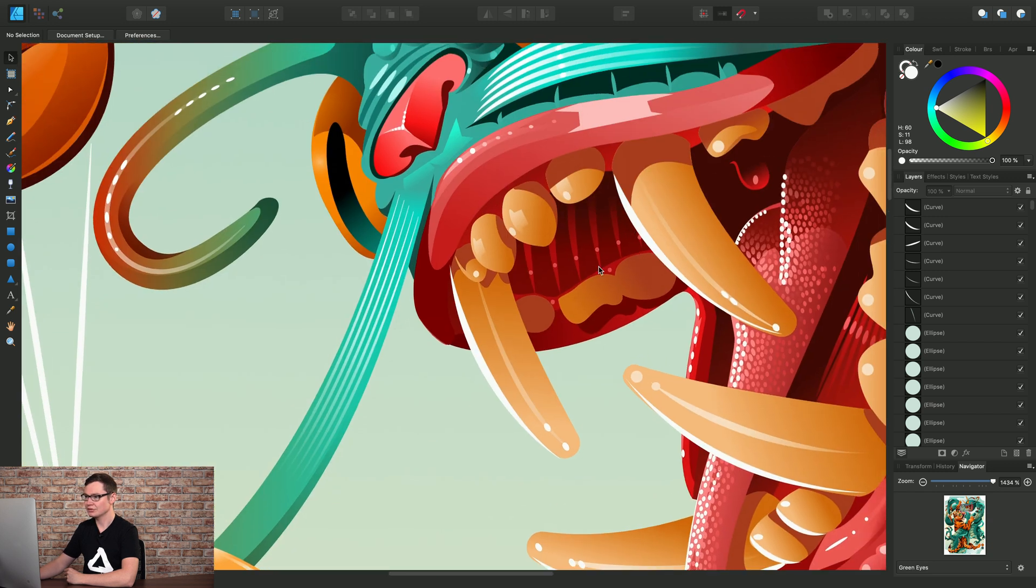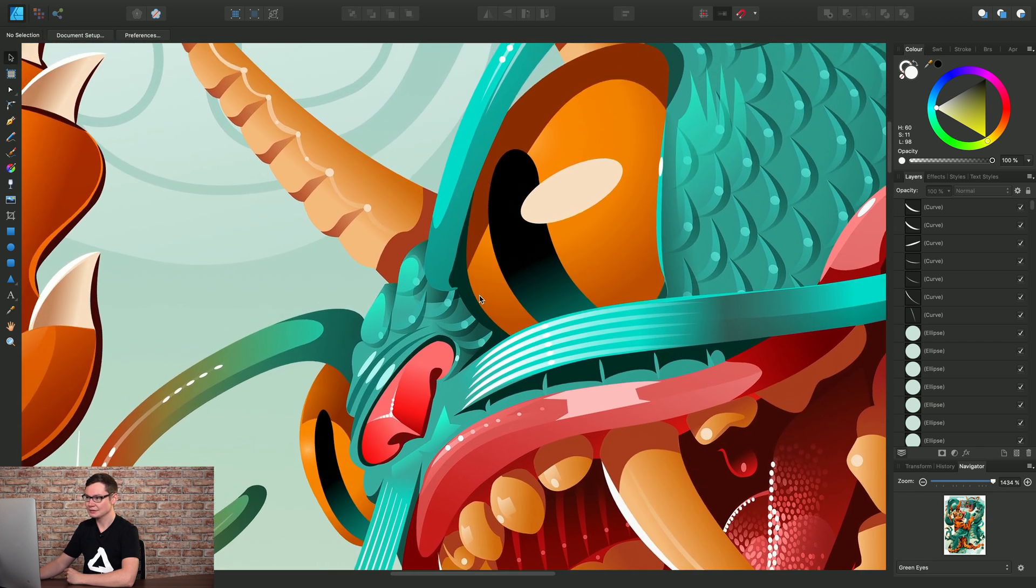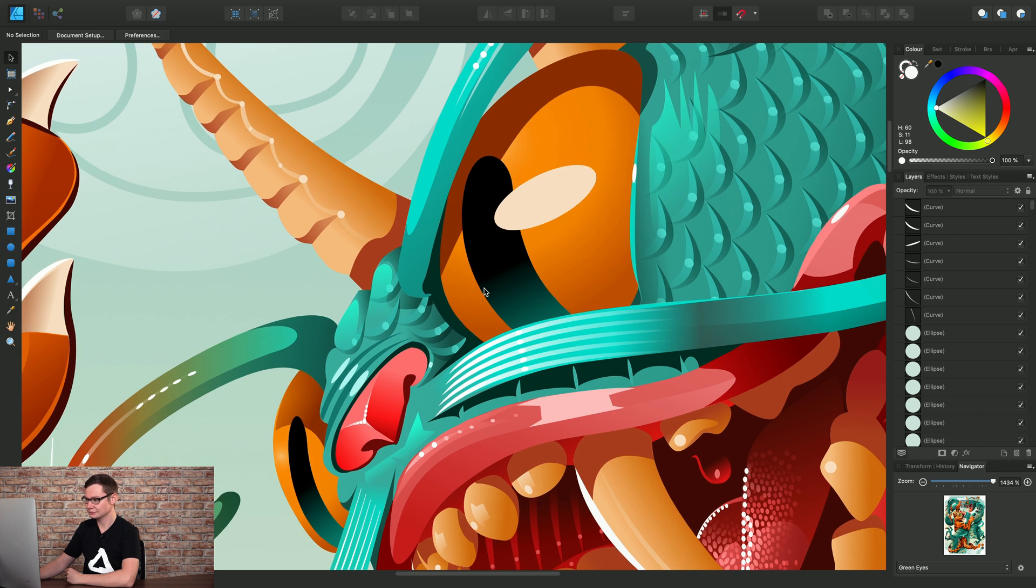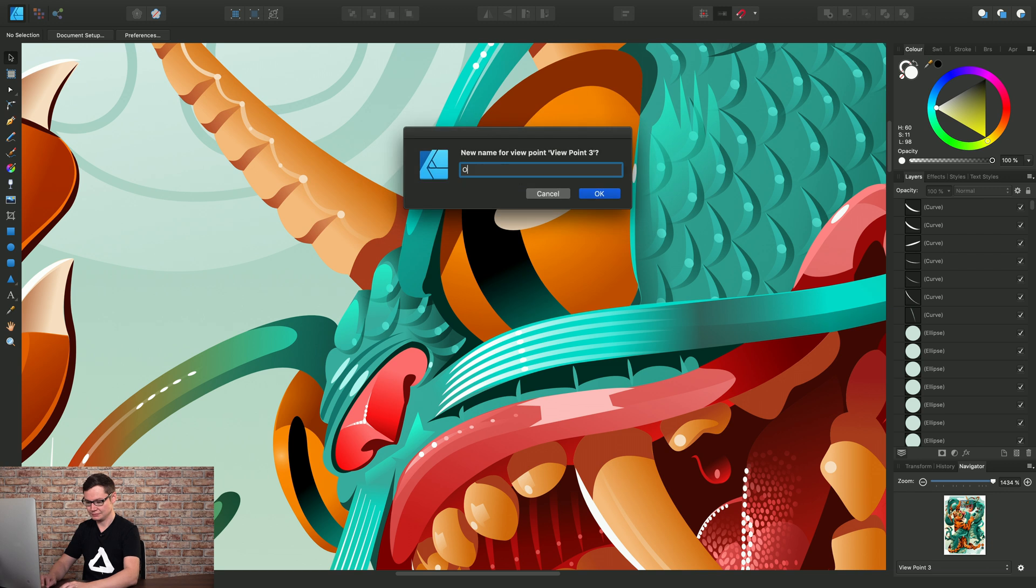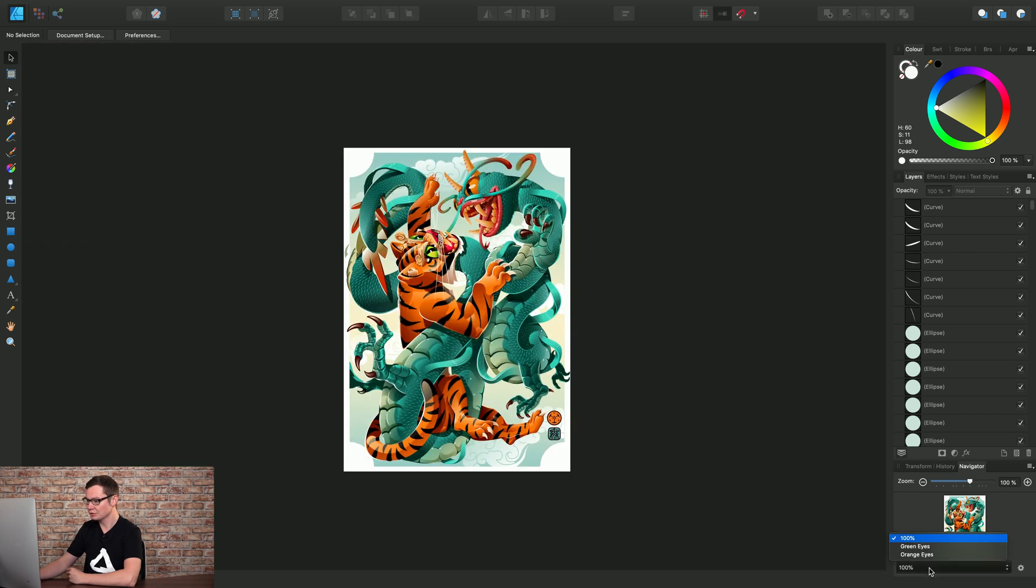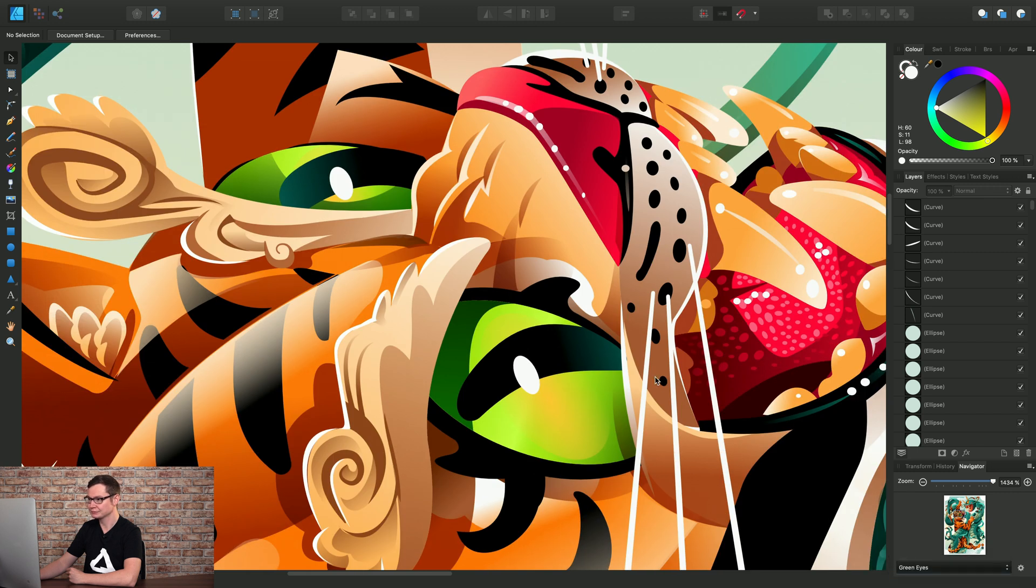Then let's move across to the orange eyes here, add a third viewpoint, rename it to orange eyes, and then we can just simply use the combo box here to switch between our different views.